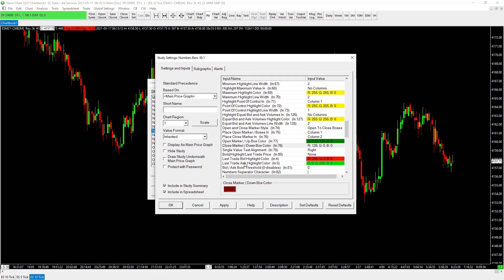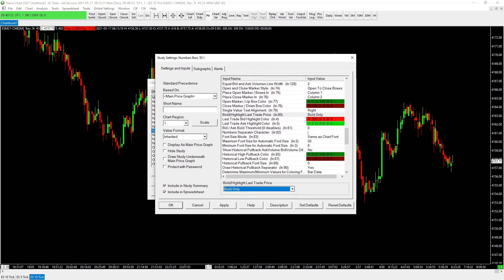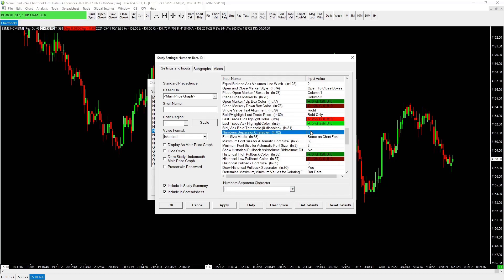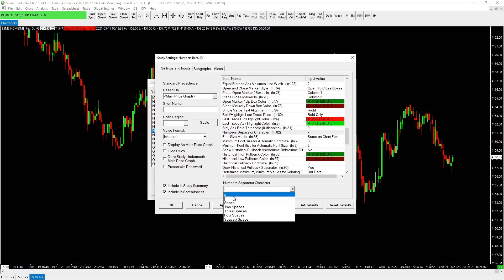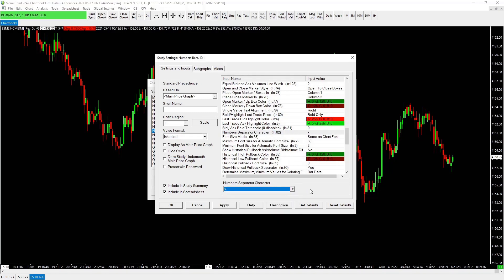Last trade bid and ask highlight colors are set. Bid threshold leave at zero. For the numbers separator, I prefer to use an X — this is just an X between the bid and ask quantities filled at that particular level. Keep the chart font easy. Set maximum font size to zero so it auto-populates.